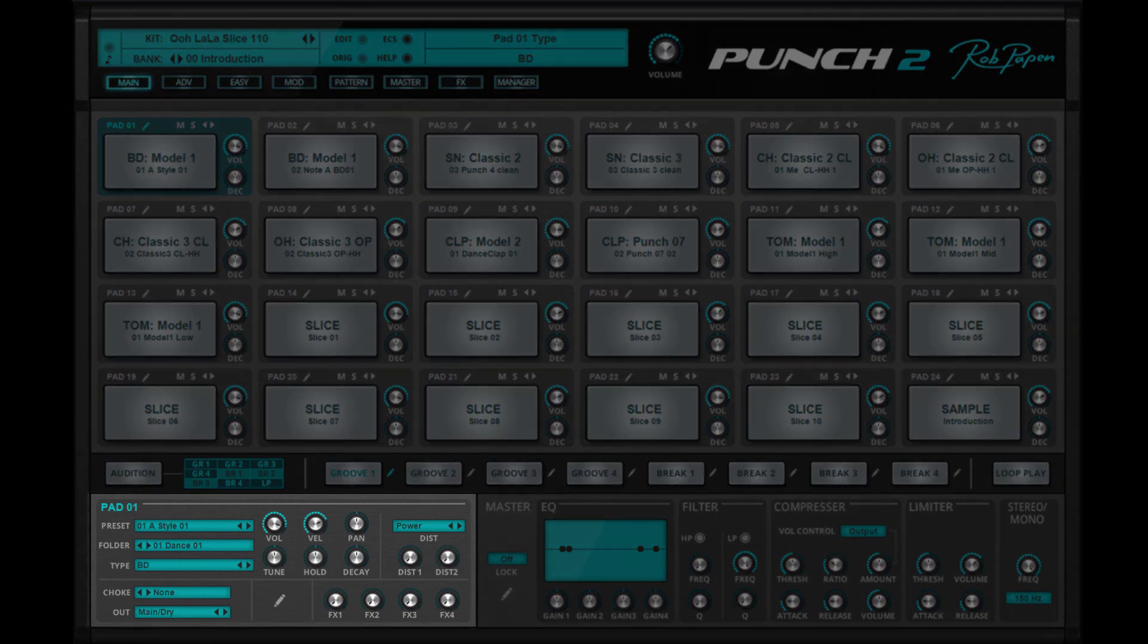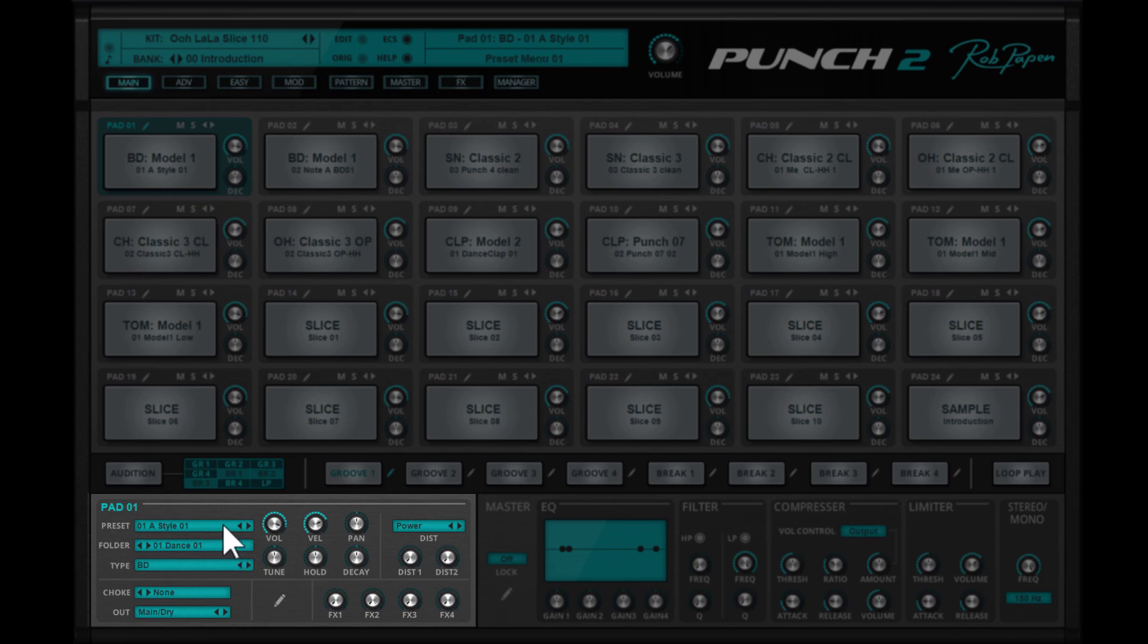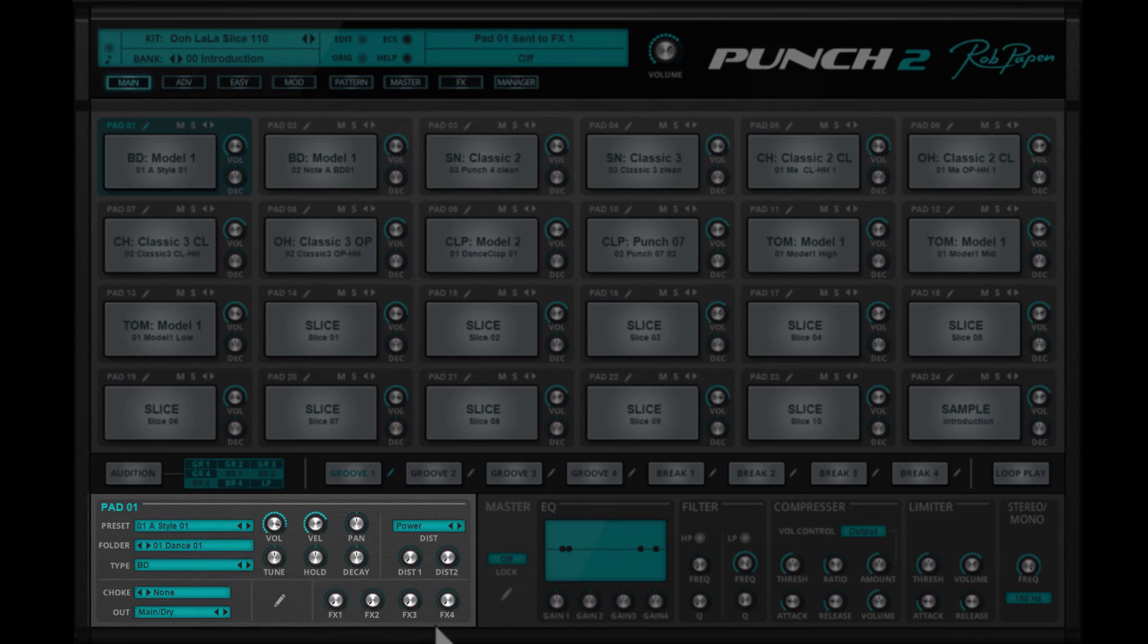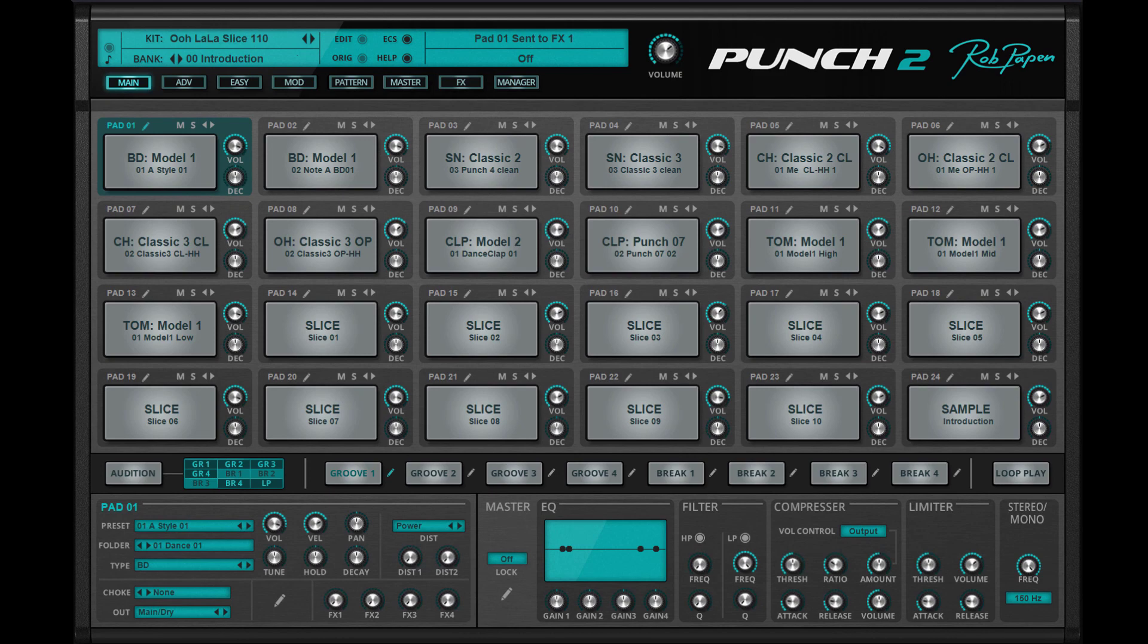In the lower part of the main screen, you can find a section where you can edit the selected pad. The most important parameters are visual. For instance, you can pick another preset folder, preset, or even switch the type of sound on a pad. You will also find other essential parameters here. So even if you like to tweak a bit more, you can still remain on the main screen.